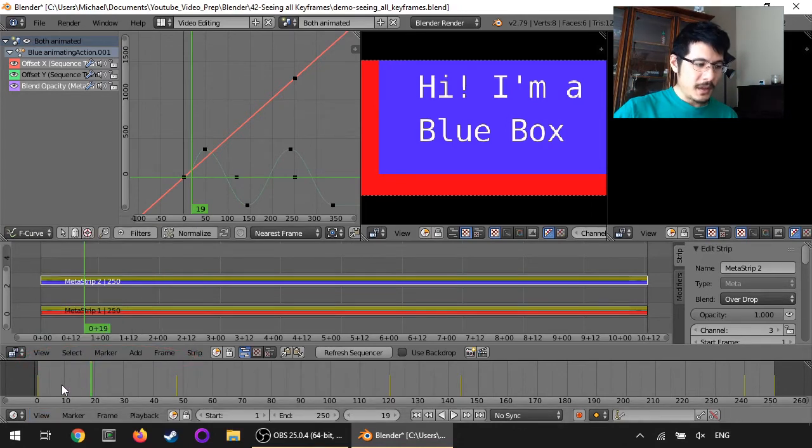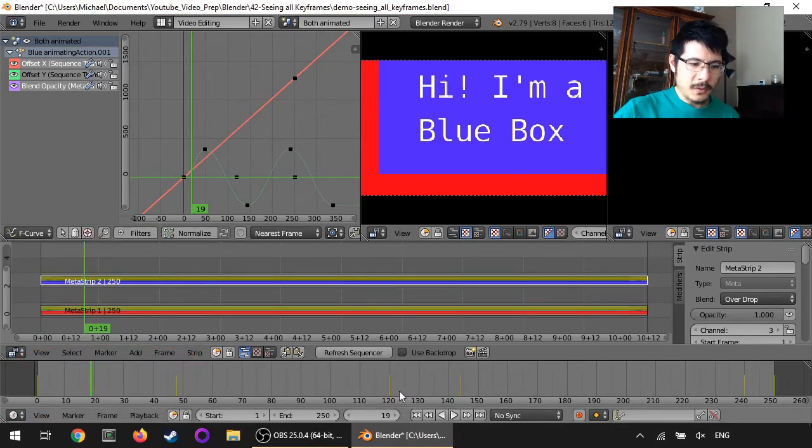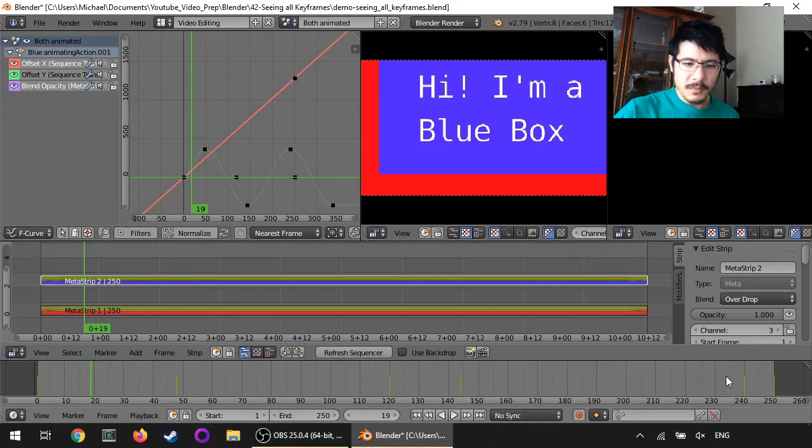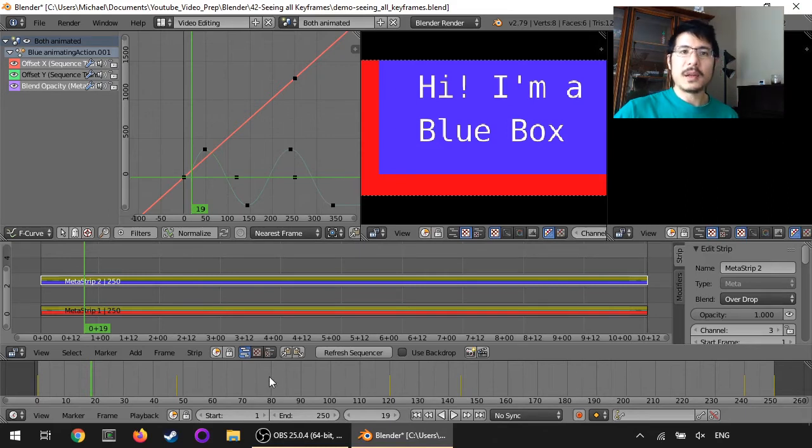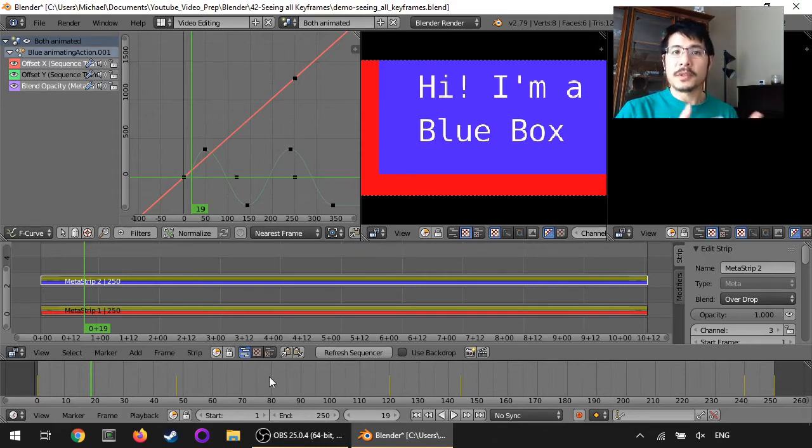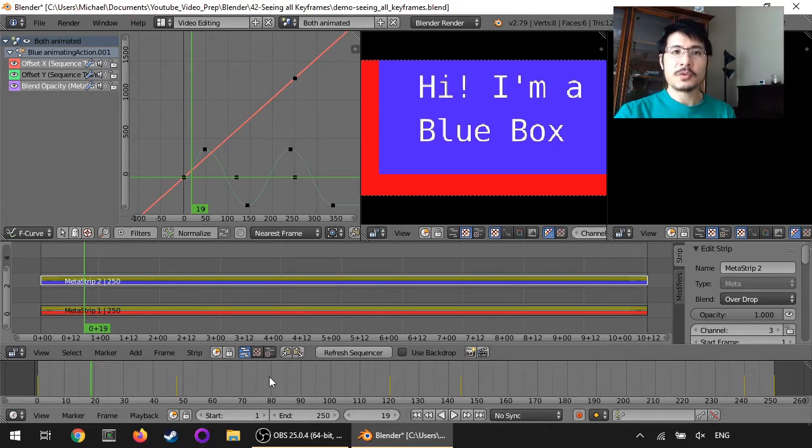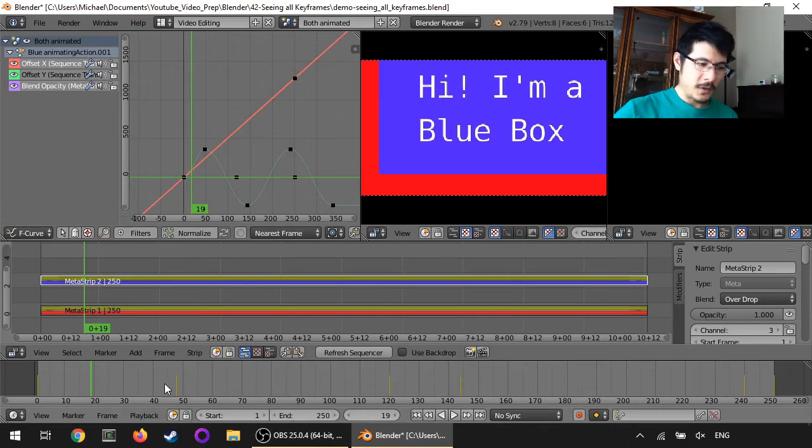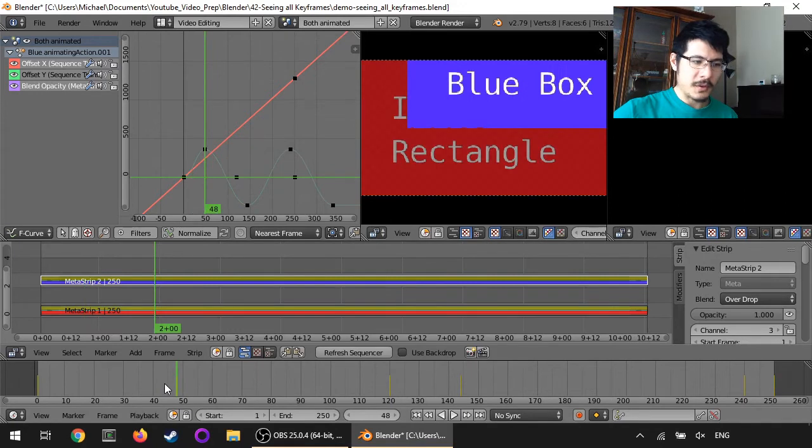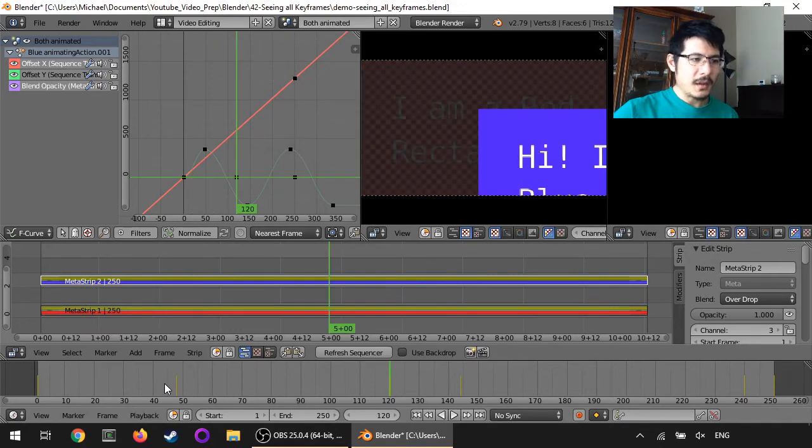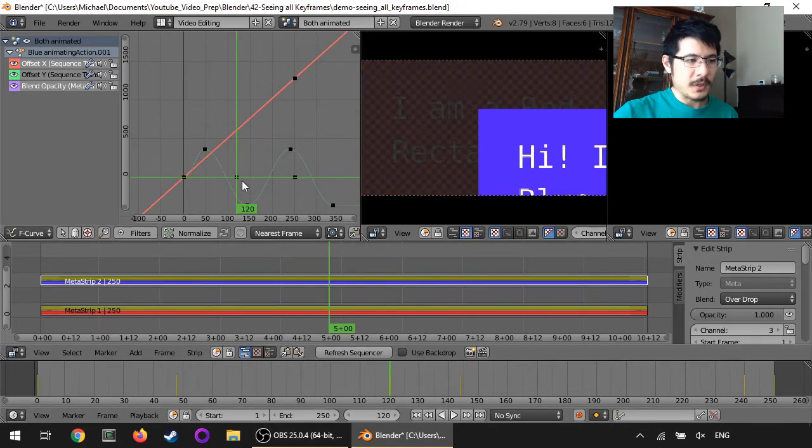As soon as we do that we can see a whole bunch of these yellow orange lines all around and these represent all of the different keyframes that have been set for the different strips in this scene. So if I use the up and down arrows to jump across you can see this lines up to every single one of these points.